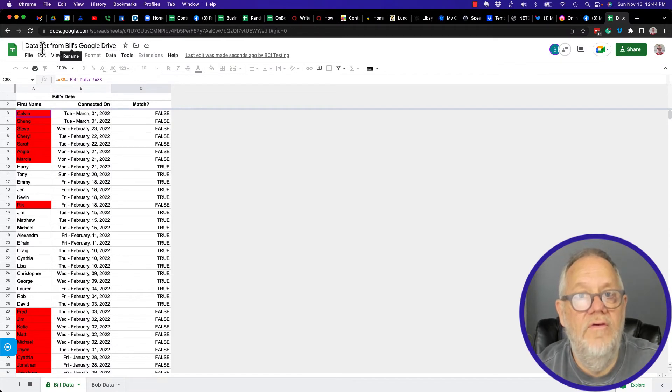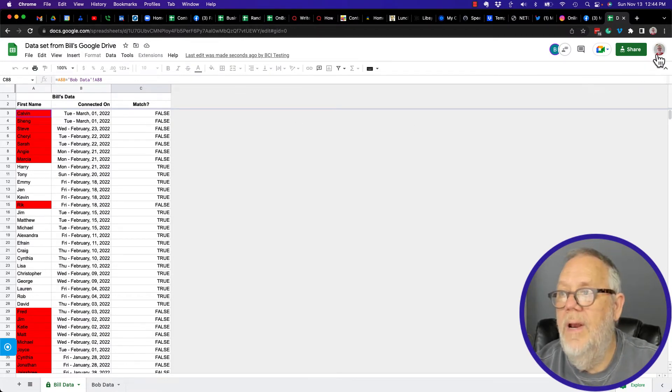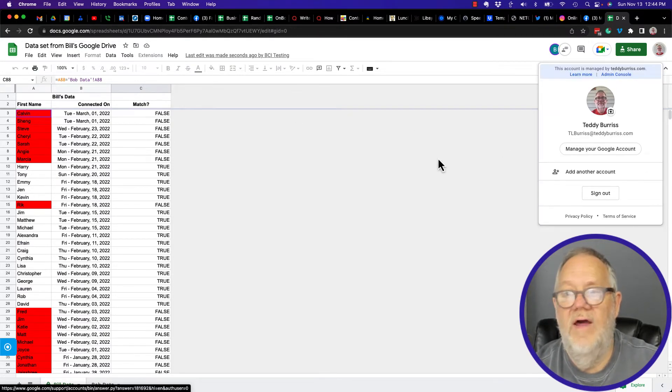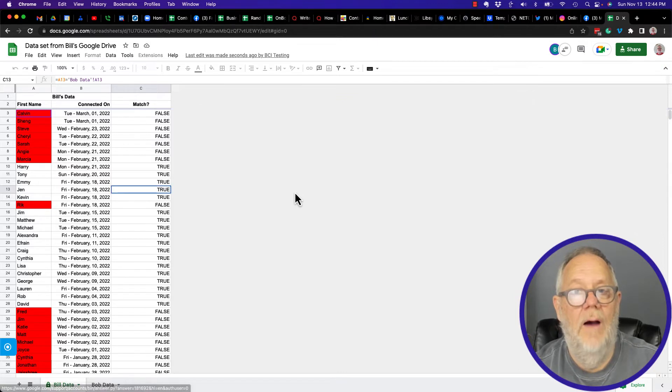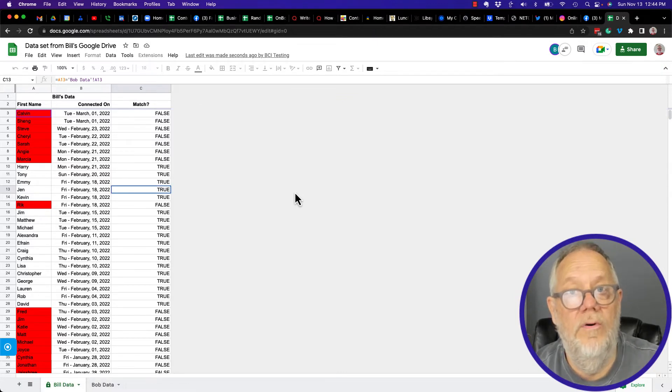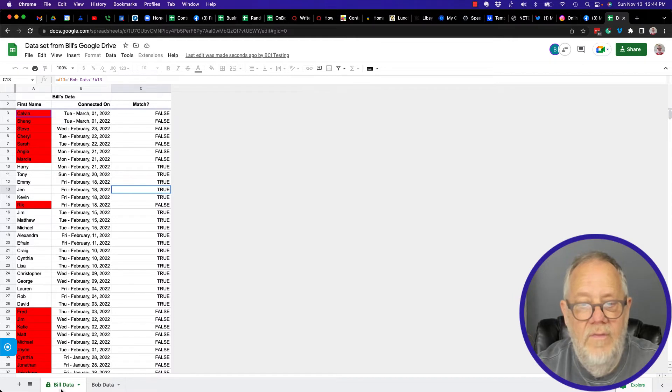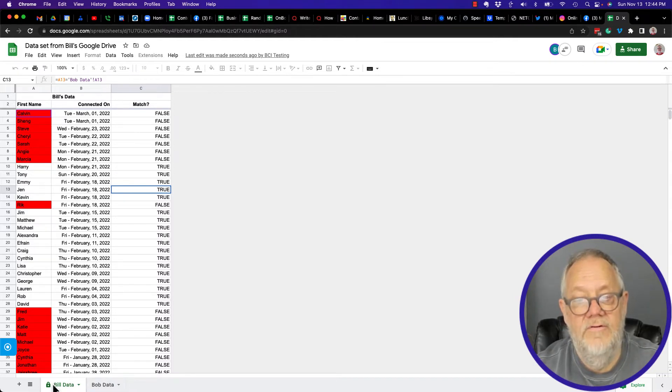So I have two tabs: I have the Bill data and the Bob data. But look, there's a lock on the Bill data. What does that lock mean? Can I change Cynthia? Can I delete Cynthia? Type in that cell?